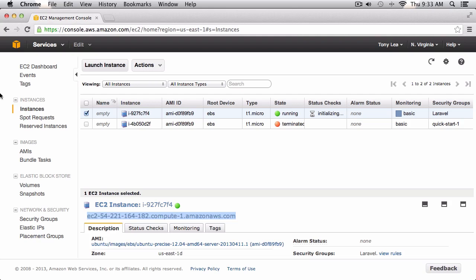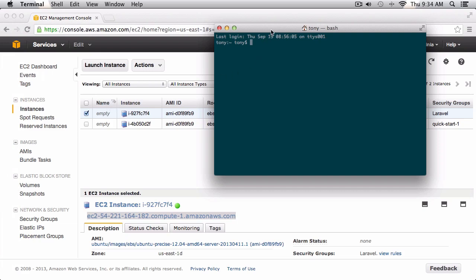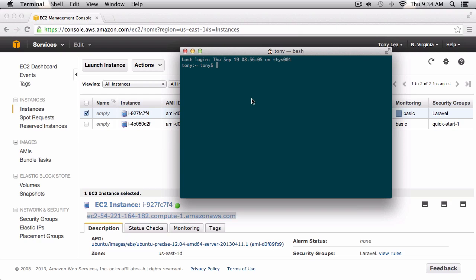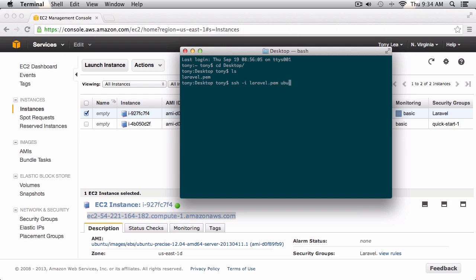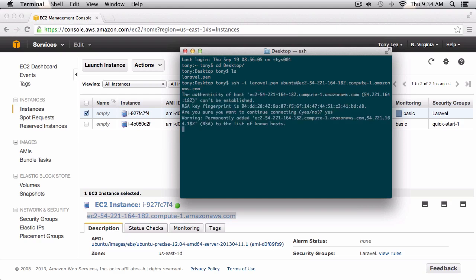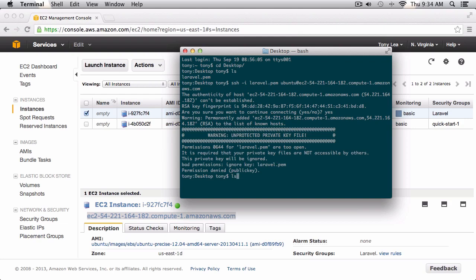I'm going to SSH into our server, so I'll open up terminal and find the location where I put my key pair — I put it on my desktop. We can see the key pair there. To SSH in I'll copy the URL, then type SSH with the -i flag and the key name. Since it's an Ubuntu server the user is 'ubuntu', so it's ubuntu@[EC2 domain URL]. I'll say yes to authenticate.